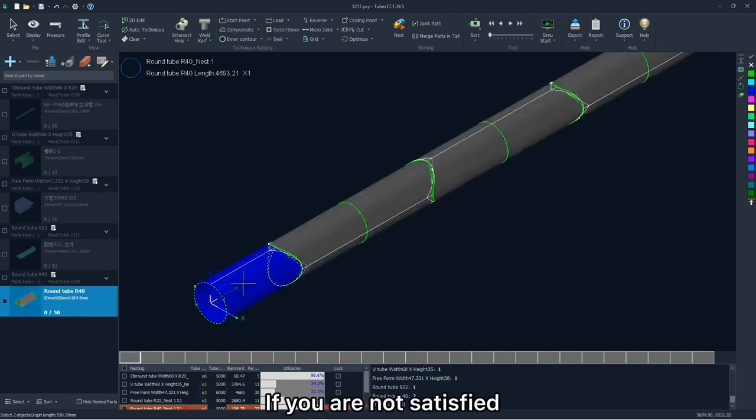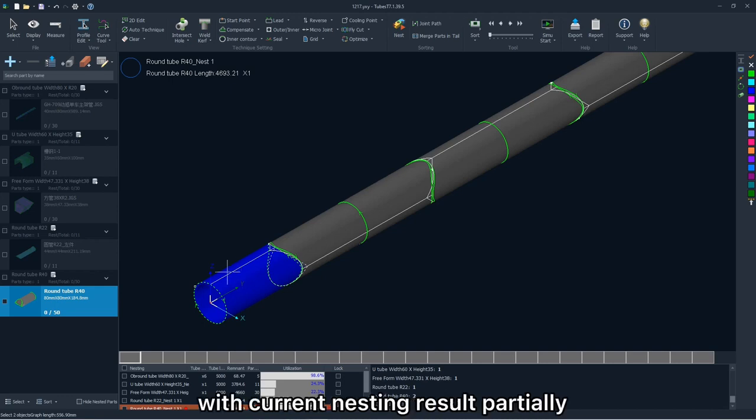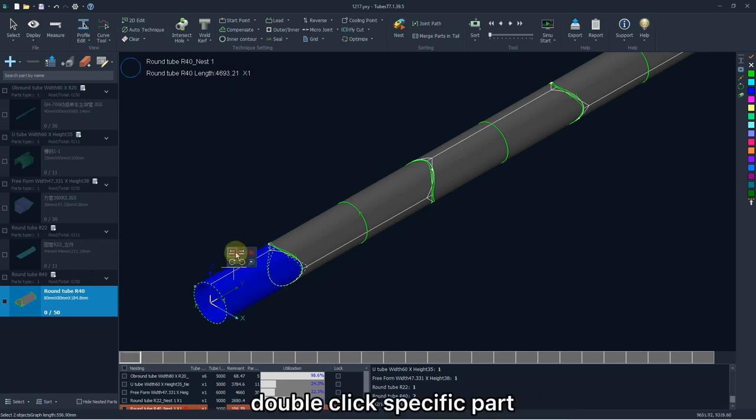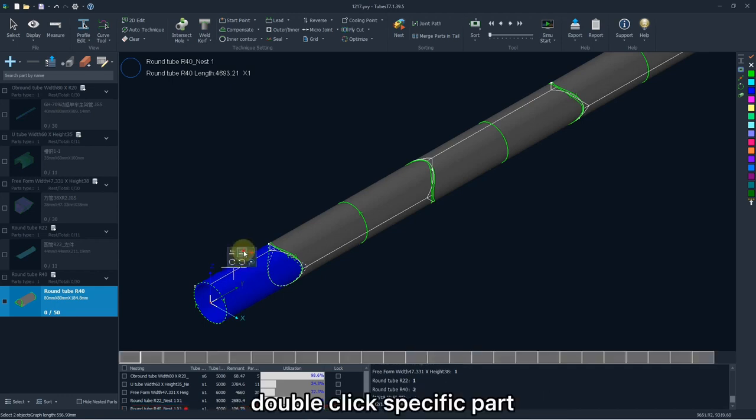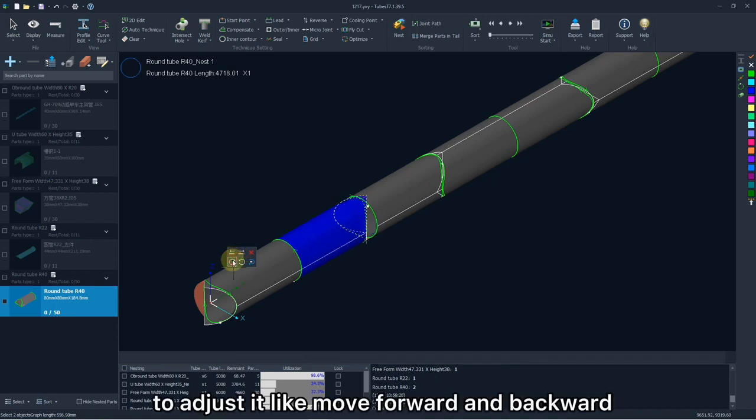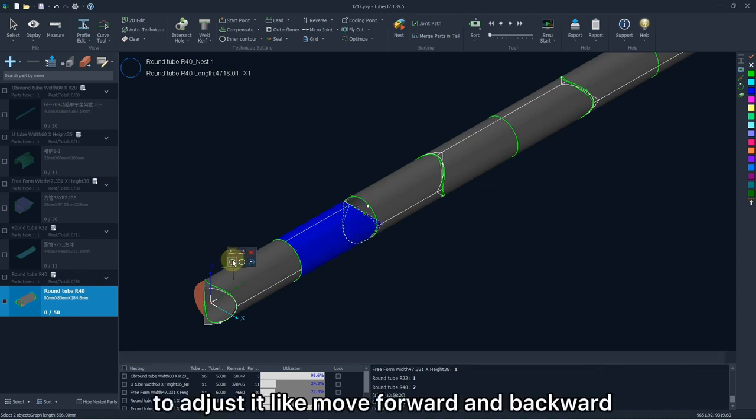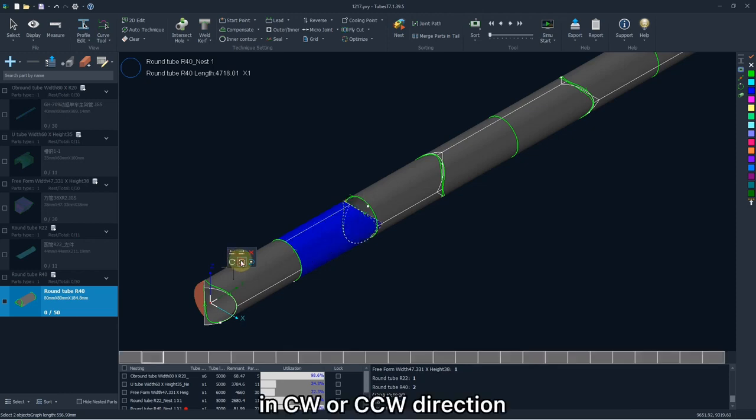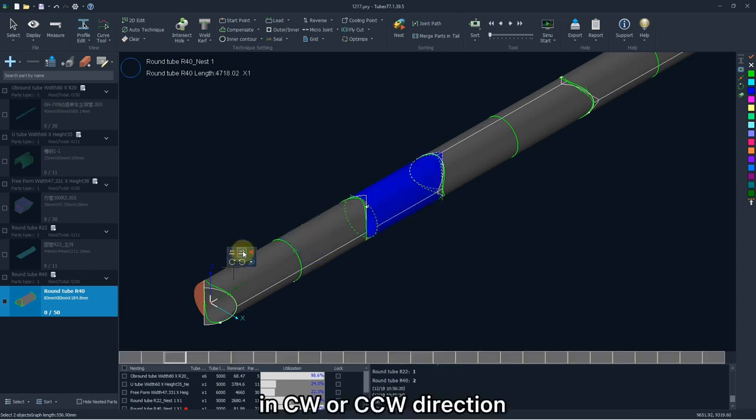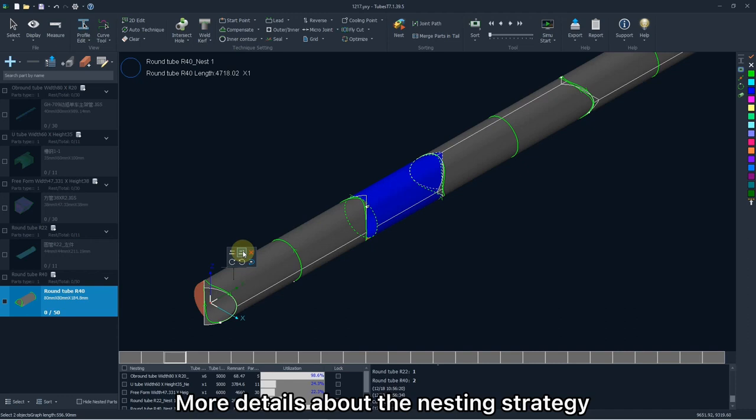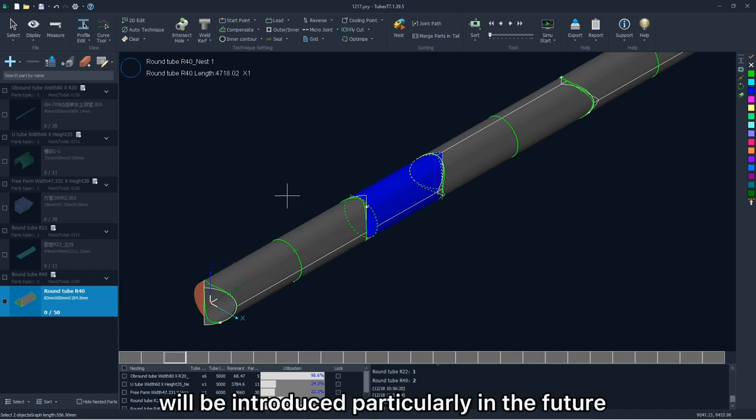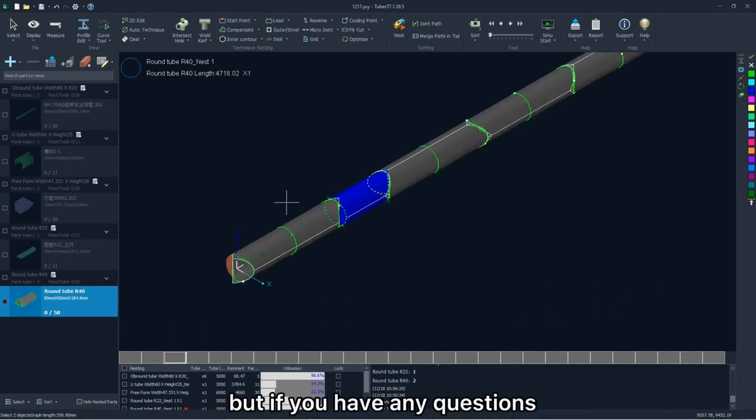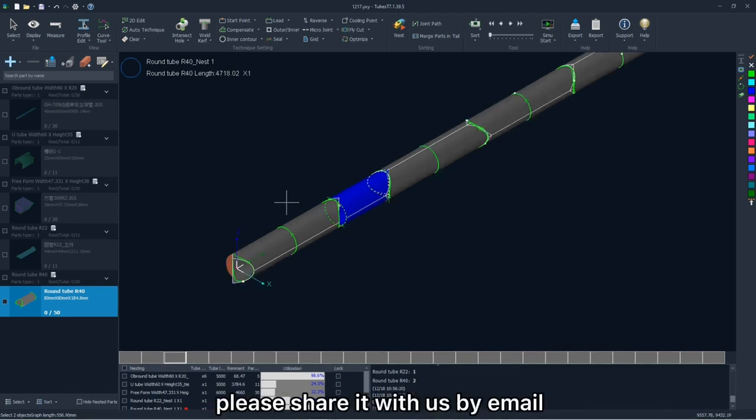If you are not satisfied with certain nesting result partially, double-click specific part, there will be some operations here to adjust it like move forward and backward, or rotate it in clockwise or counterclockwise direction. More details about the nesting strategy will be introduced particularly in the future, but if you have any questions, please share it with us by email.